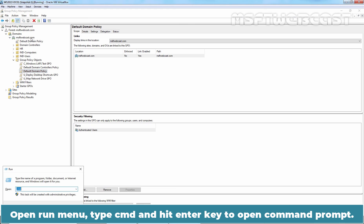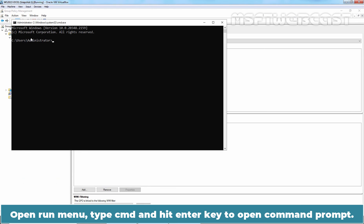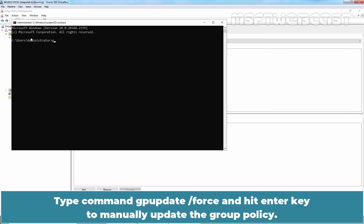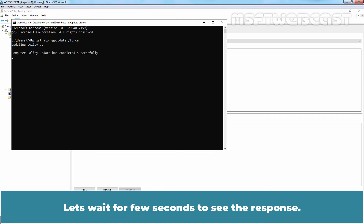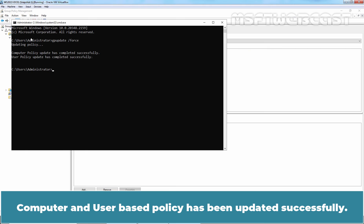Open Run menu, type cmd and hit enter key to open command prompt. Type command gpupdate /force and hit enter key to manually update the Group Policy. Let's wait for a few seconds to see the response. Computer and user-based policy has been updated successfully.